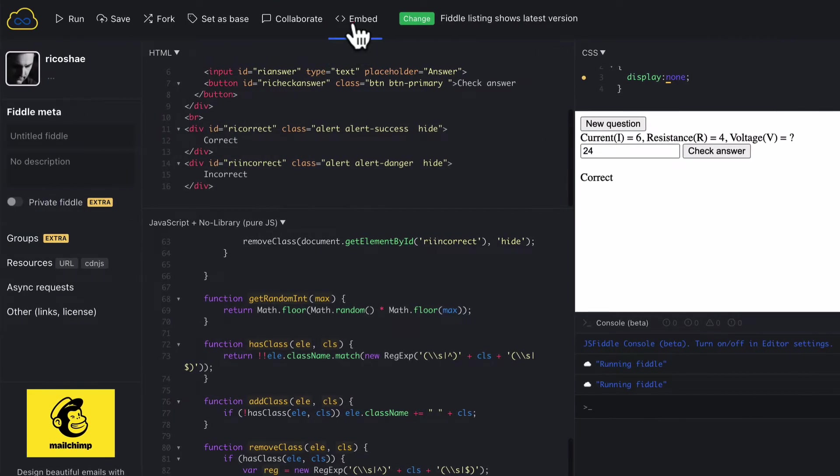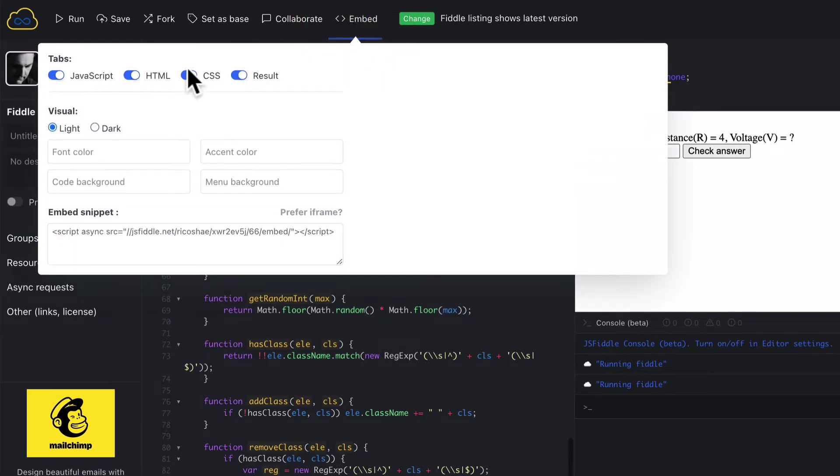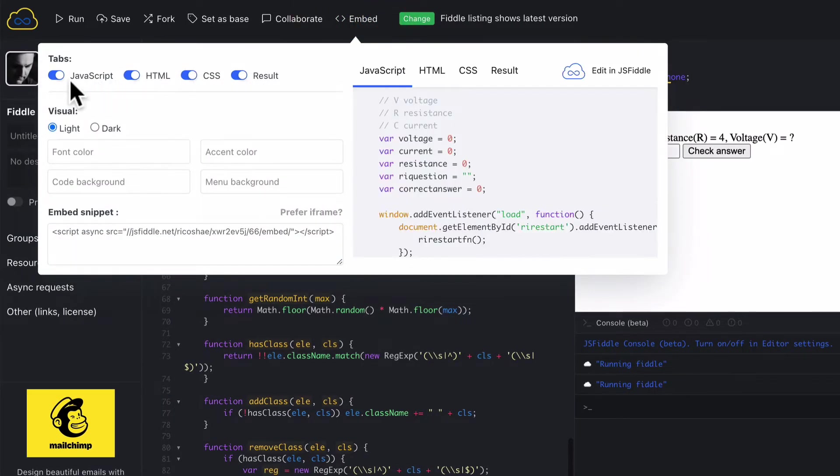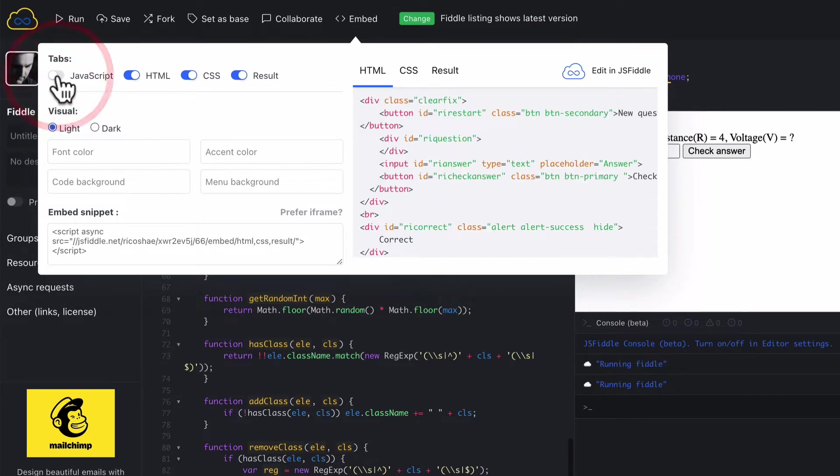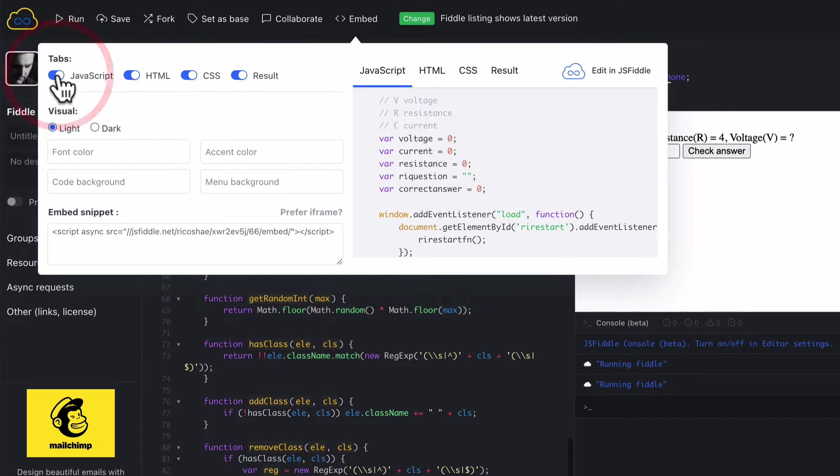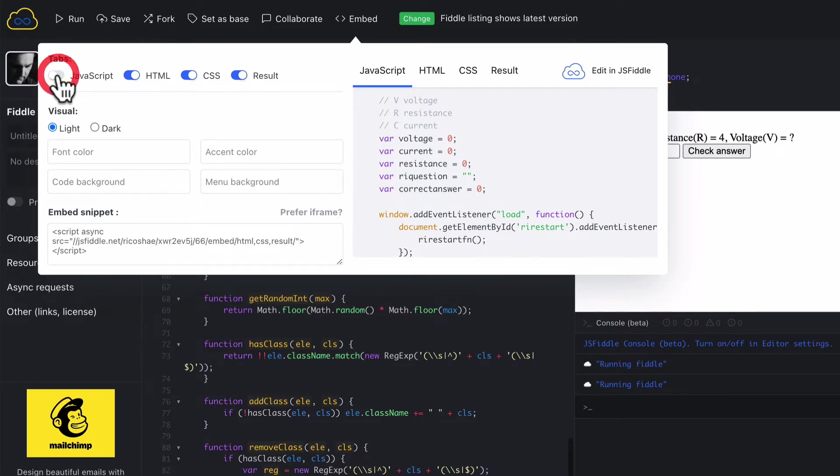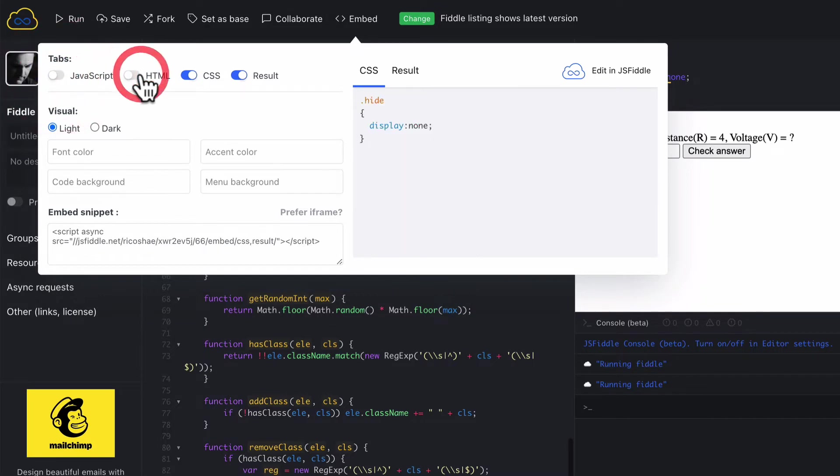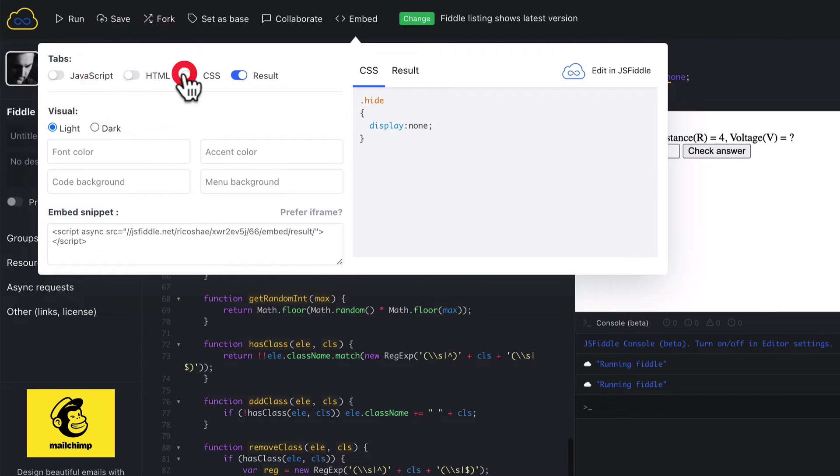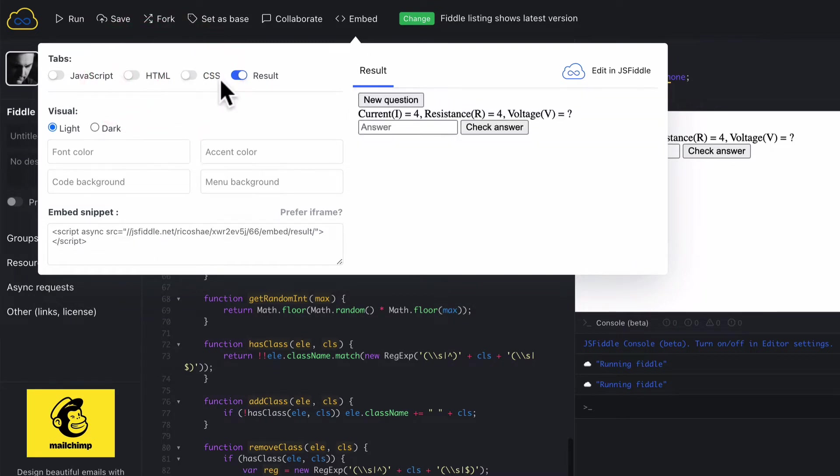We just go to Embed. We can decide whether they can see all the JavaScript and HTML. Now, if you are teaching JavaScript, HTML, CSS, this is really useful because you can show them all the code that makes it all work, or you can hide the JavaScript, the HTML and the CSS and just show the result.